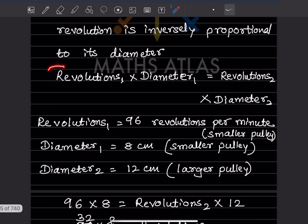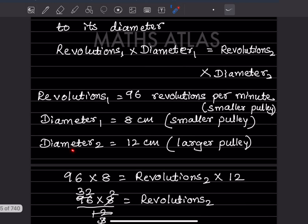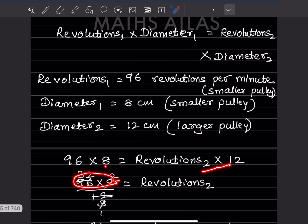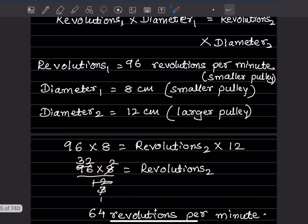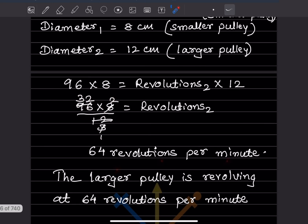Using revolutions₁ × diameter₁ = revolutions₂ × diameter₂: 96 × 8 = revolutions₂ × 12. So revolutions₂ = (96 × 8) / 12 = 64 revolutions per minute. The larger pulley is revolving at 64 revolutions per minute.